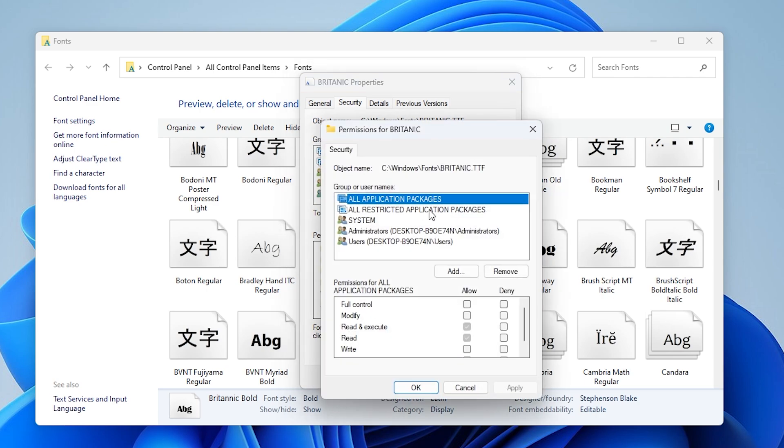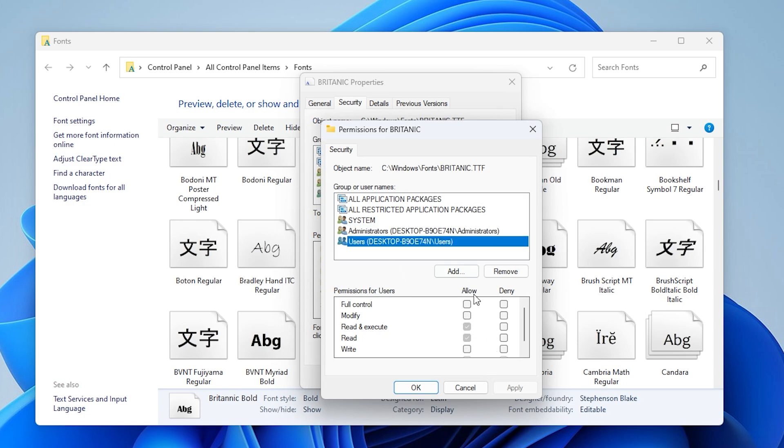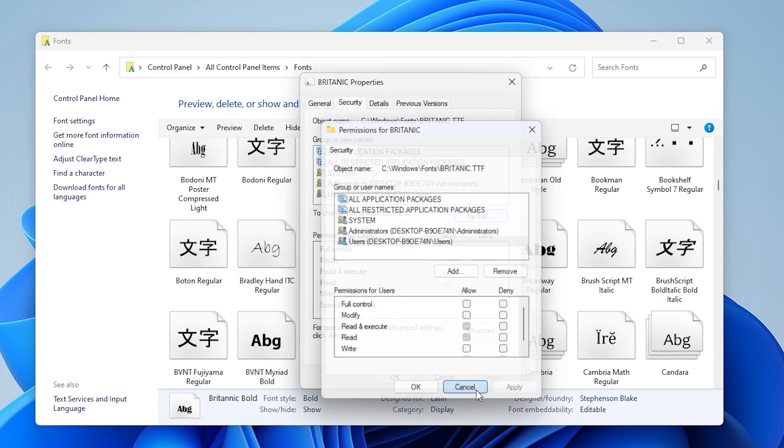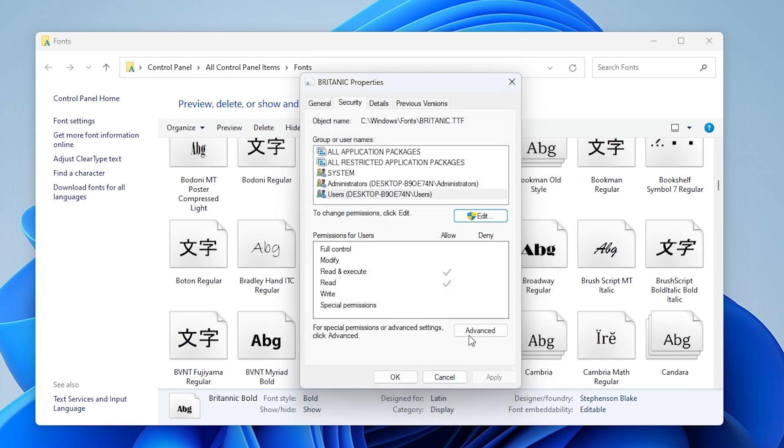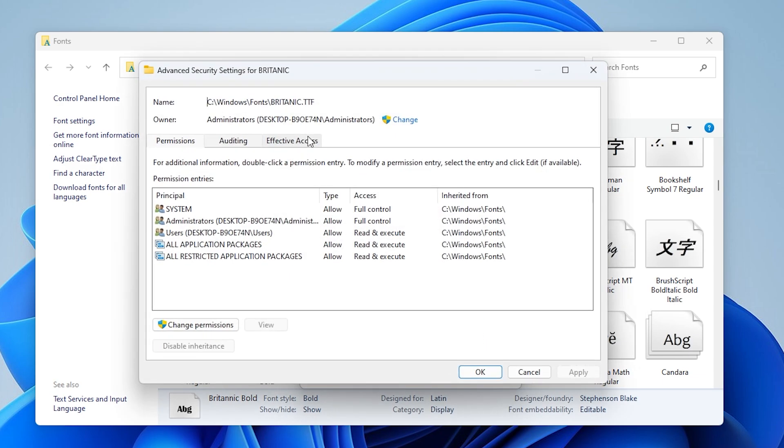If the permission boxes like full control are grayed out, it means you currently don't have the right to modify them. Click the advanced button near the bottom. In the advanced security settings window next to owner, click change.